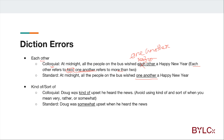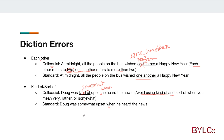In standard English, avoid using 'kind of' and 'sort of' when you mean 'very,' 'rather,' or 'somewhat.' For example, instead of saying 'the dog was kind of upset when he heard the news,' the corrected version would be: 'The dog was somewhat upset when he heard the news.' So the corrected sentence is correct.